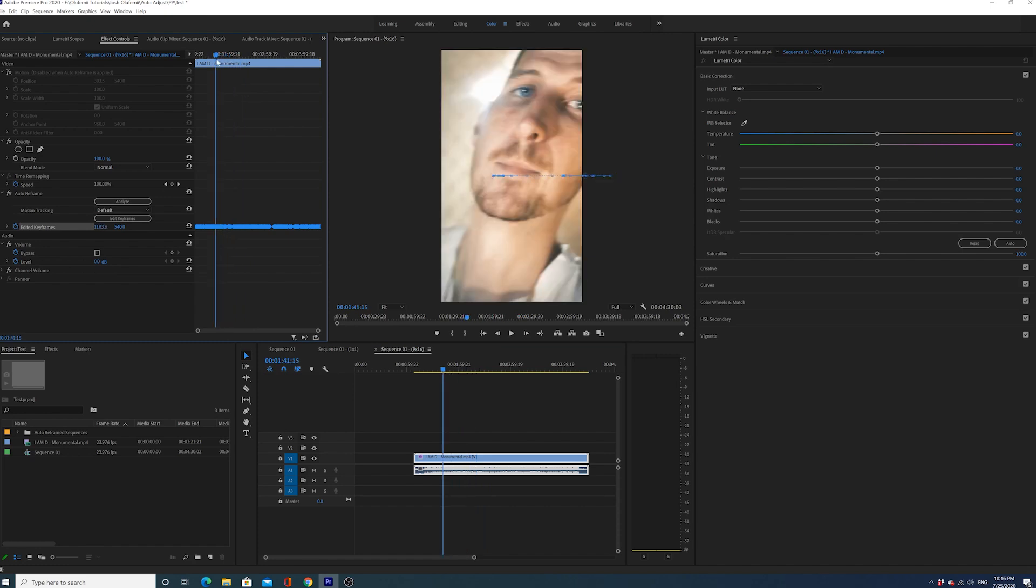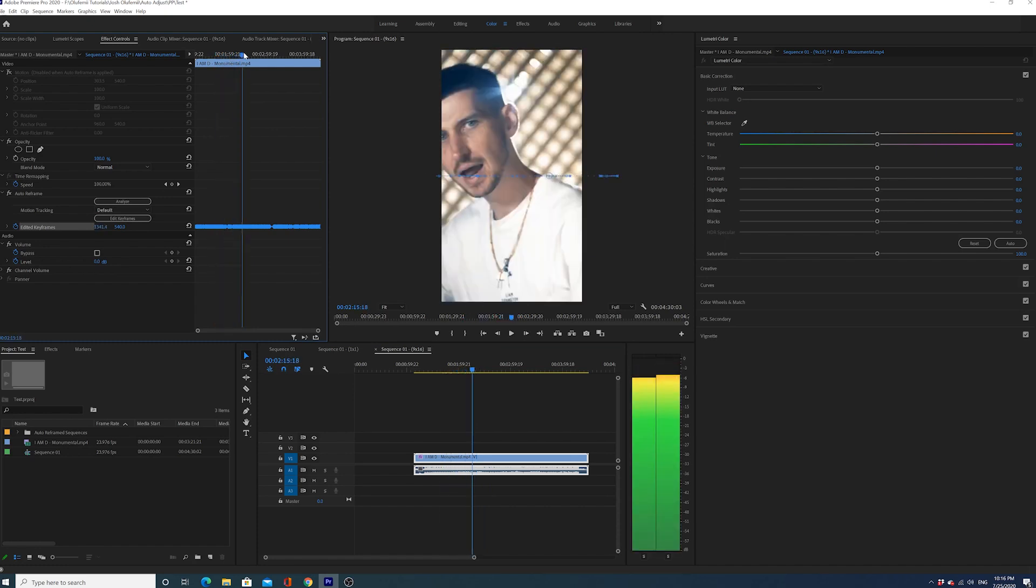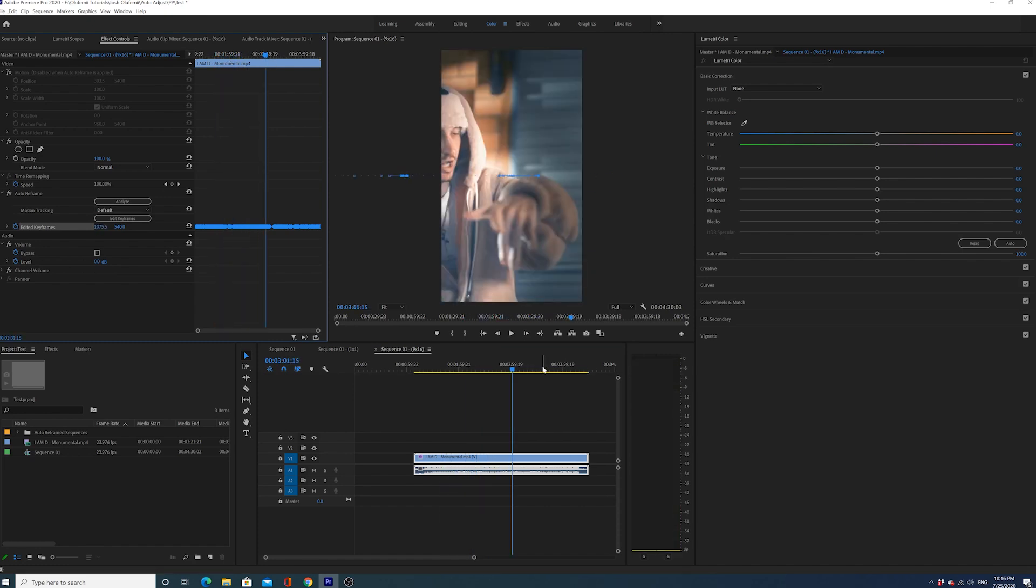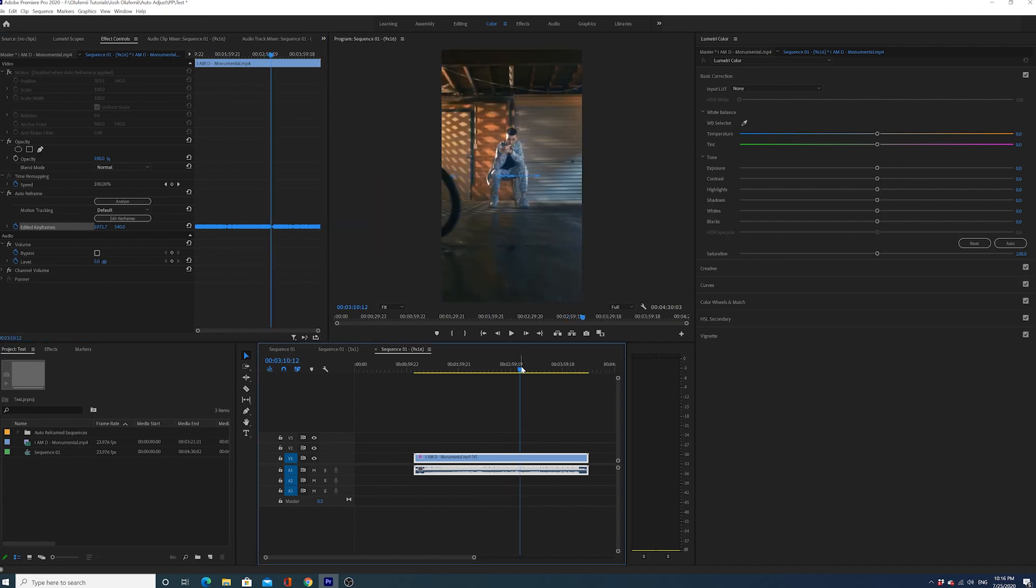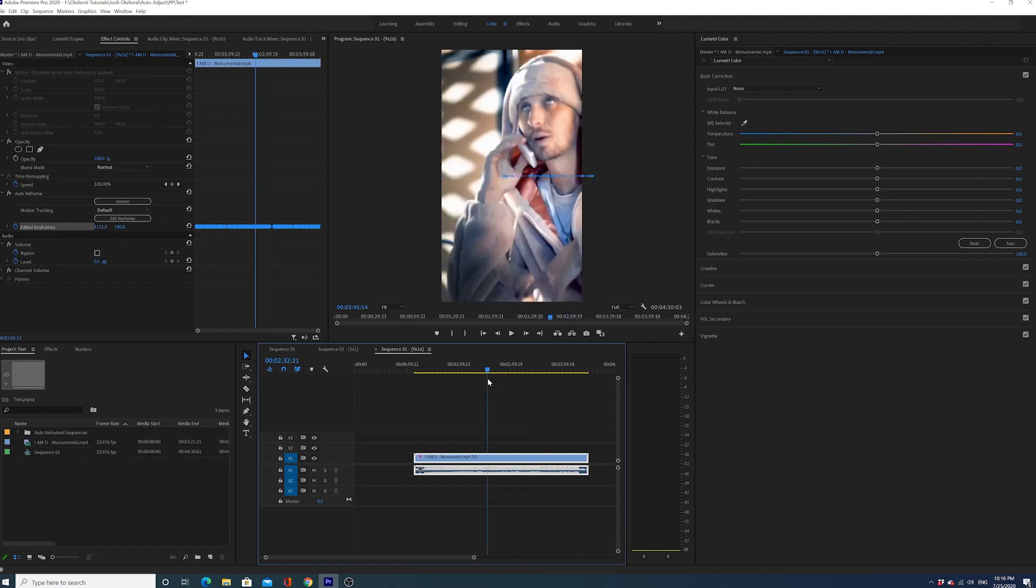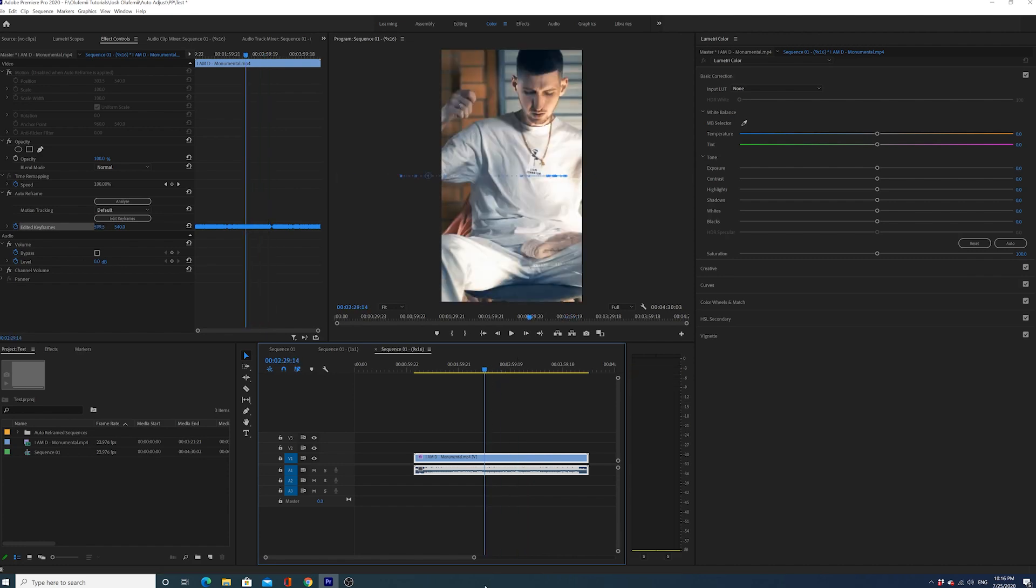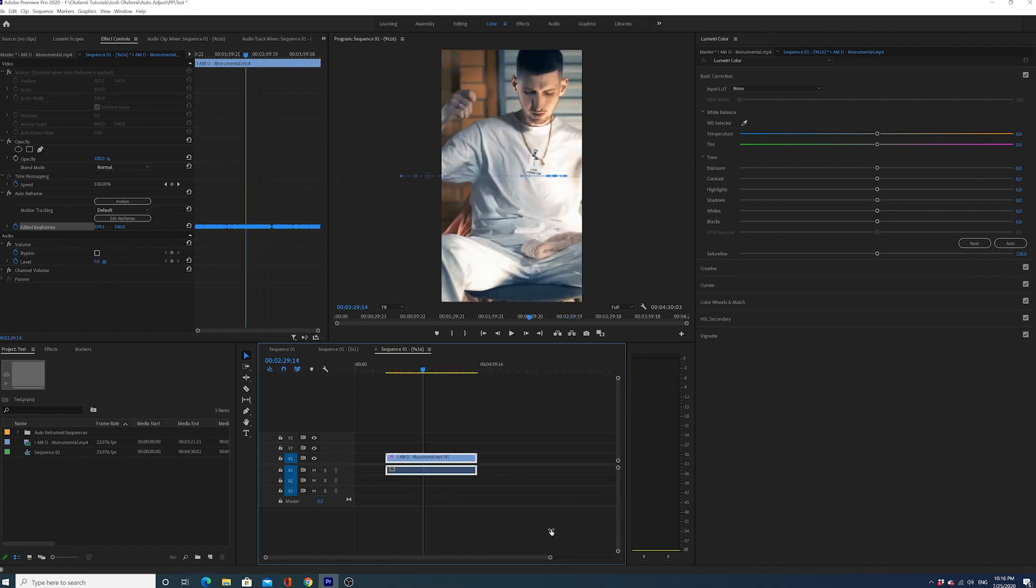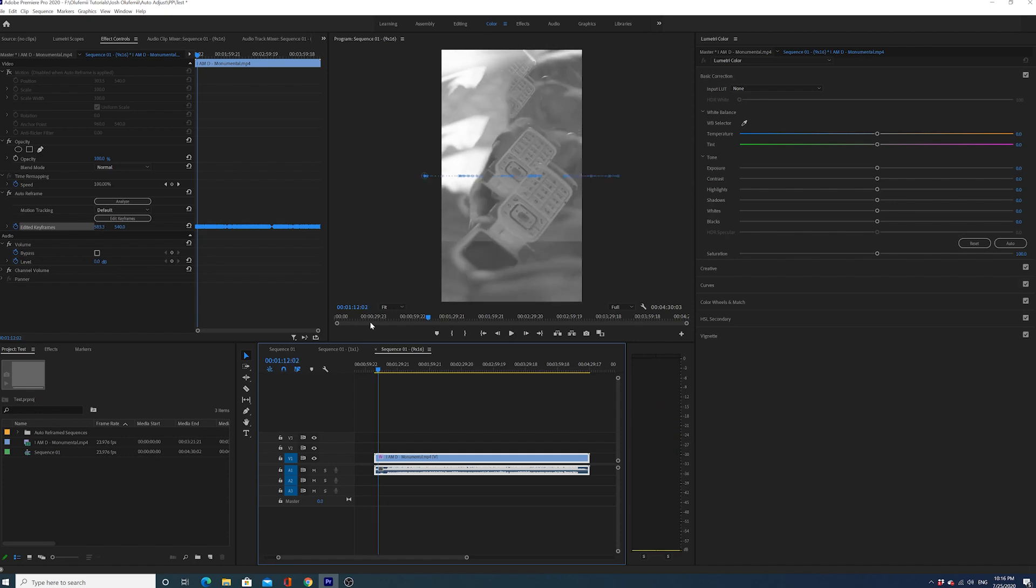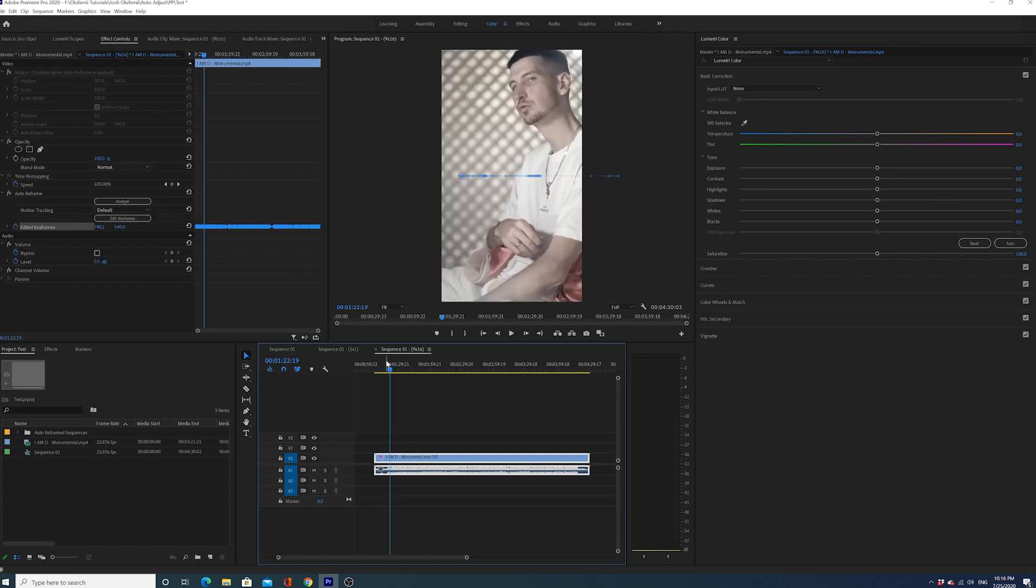Again, it's doing a lot of work - look at all those keyframes. That's basically it, guys. It is called the Auto Reframe effect in Premiere Pro. It is crazy easy to use. It's something I would suggest using during your next project - your client will love you. Try it out.